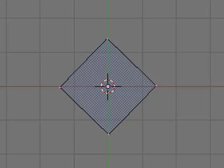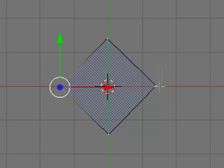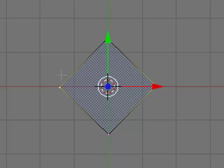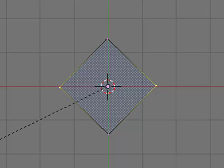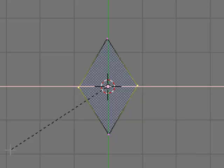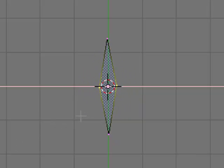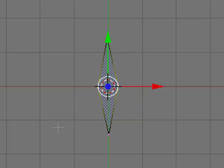Now hit B and select these two sides. So now that only these two sides are selected, hit S to scale it and X to scale it on the X axis. Now make it thin, something like this.